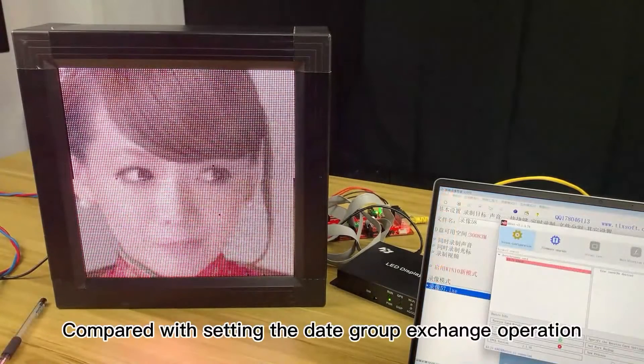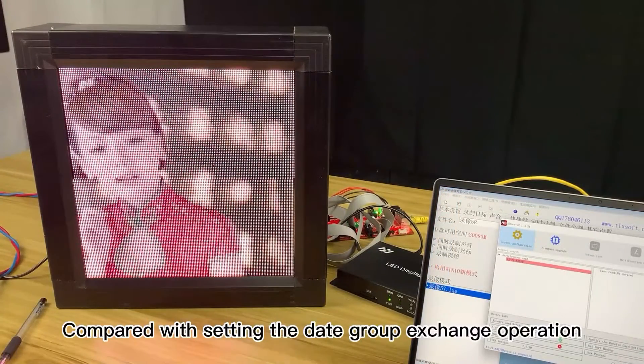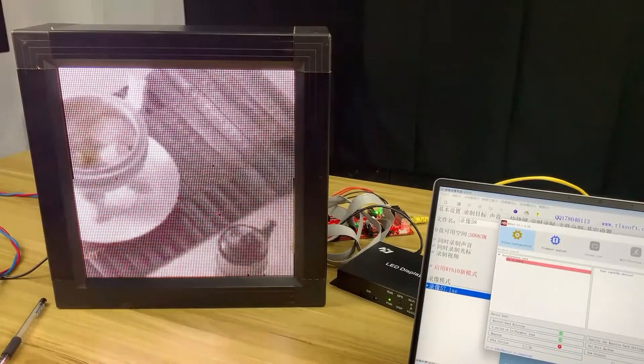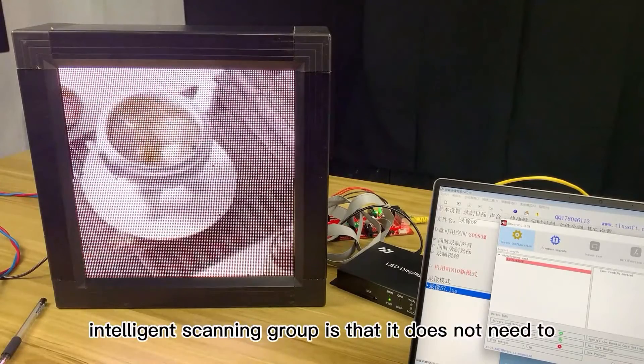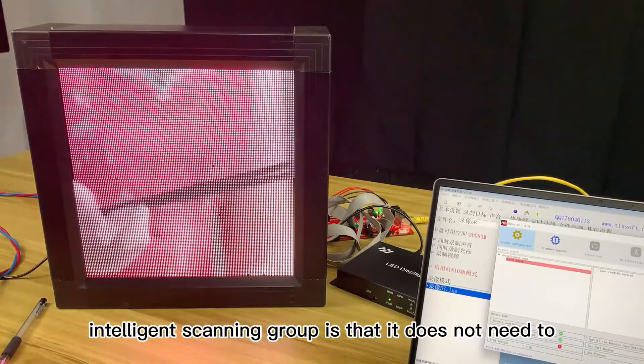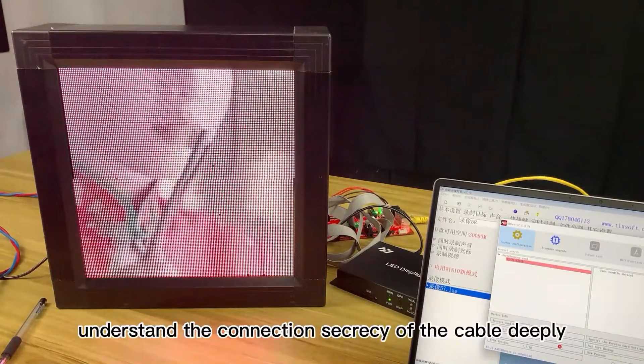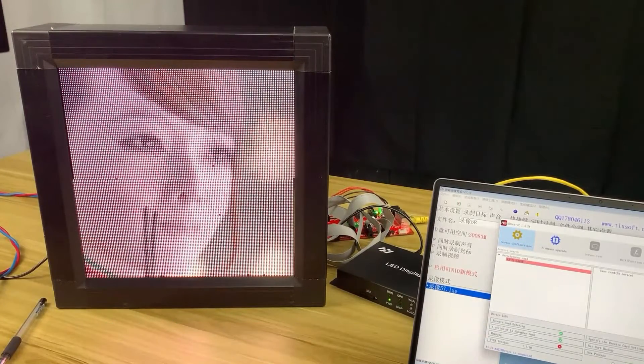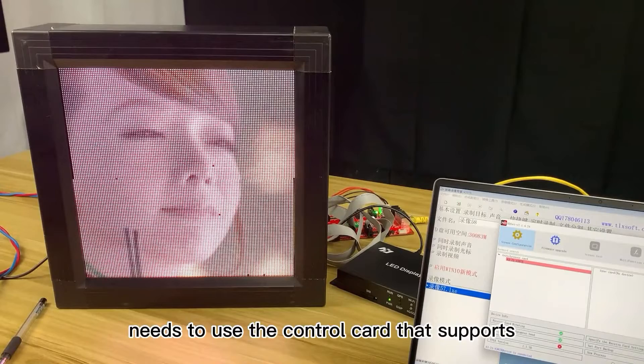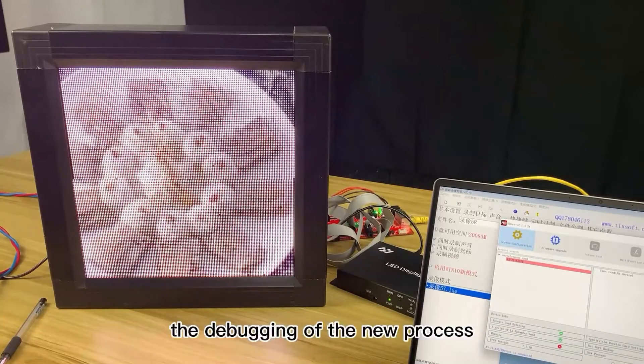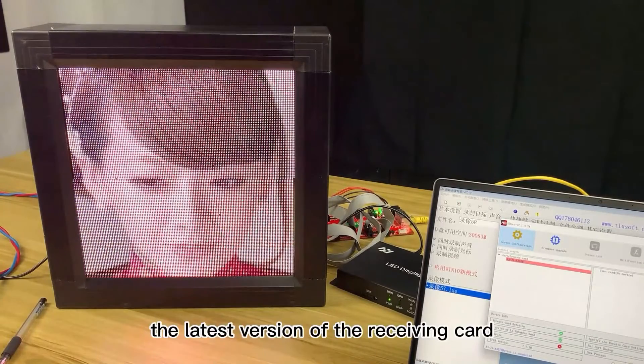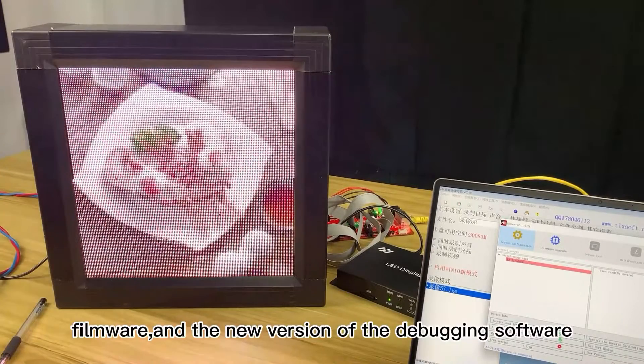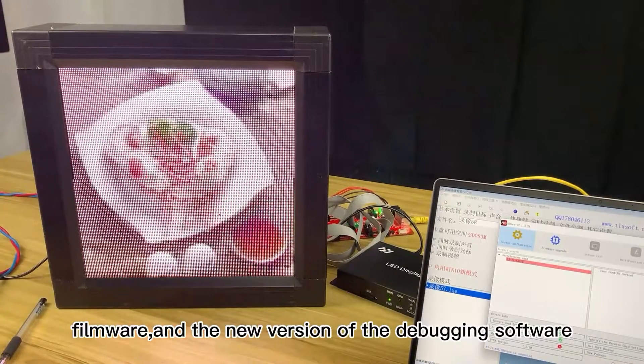Compared with setting the data group exchange operation manually, the advantages of intelligent scanning group is that it does not need to understand the connection sequencing of the cable deeply. But, it needs to use the control card that supports the debugging of the new process, the latest version of the receiving card firmware and the new version of the debugging software.